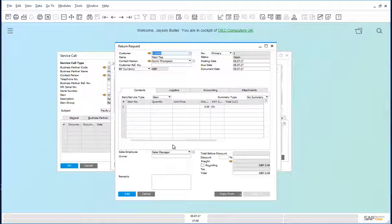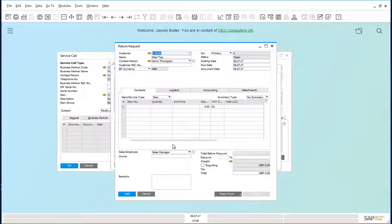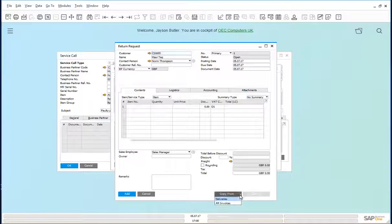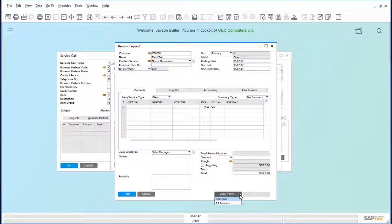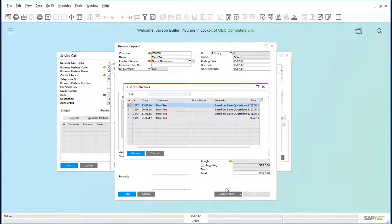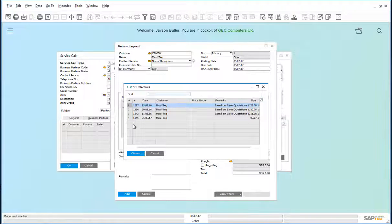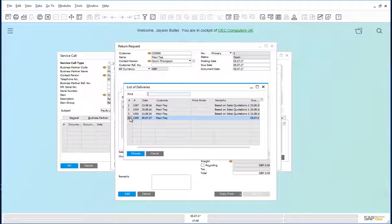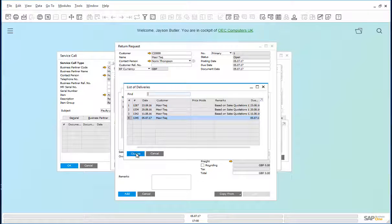And we get the return request form. We could copy from the delivery that was sent previously. The last delivery that was sent was this one. Choose.